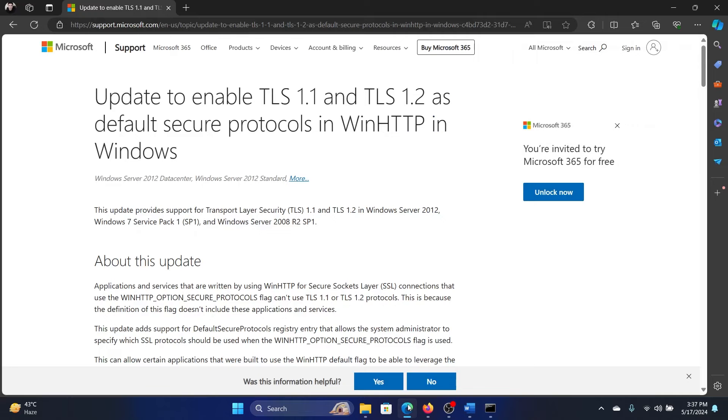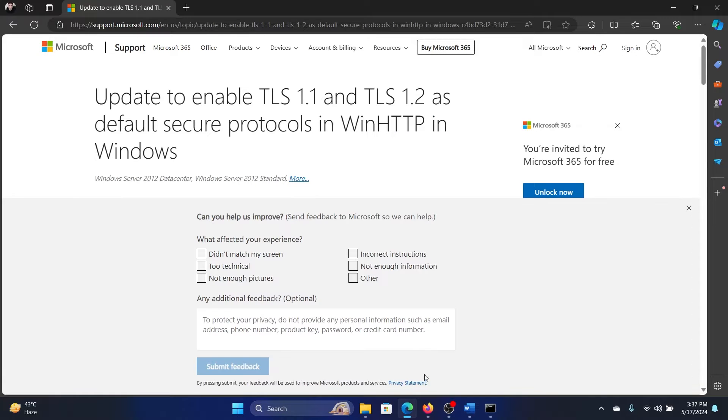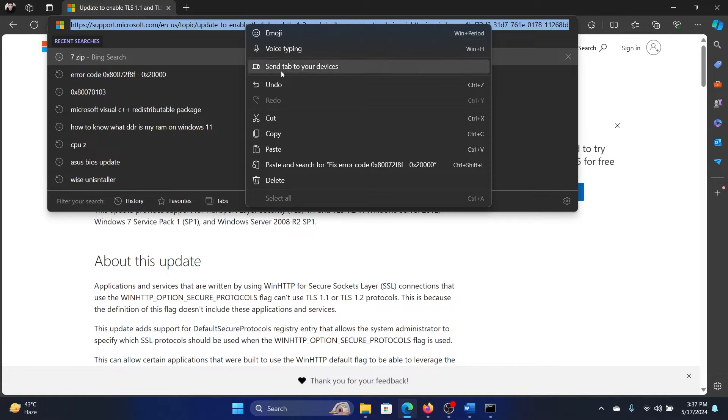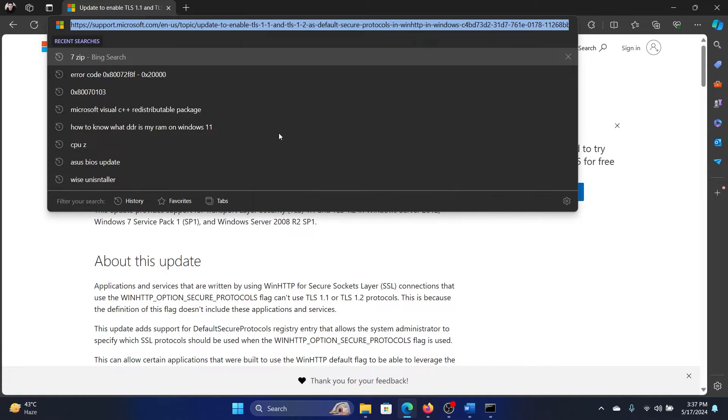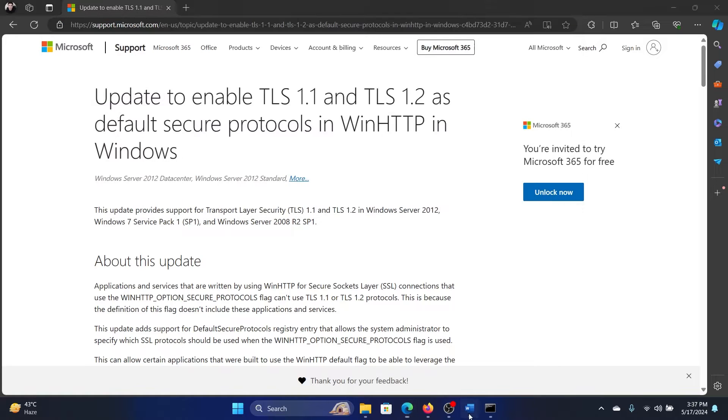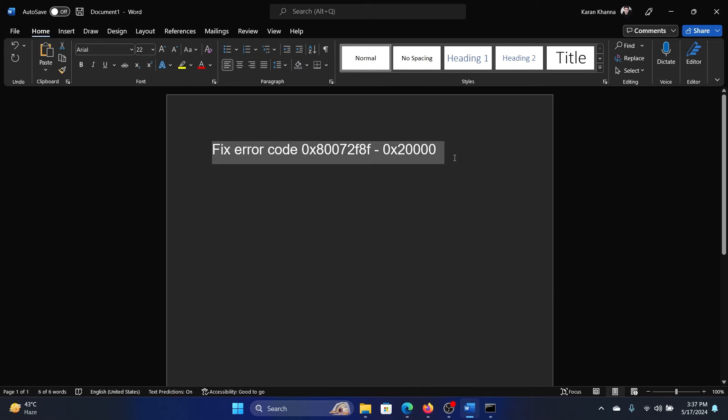Now the solution is very complex, it's through the registry editor and all, but Microsoft has made it easy for you. So we have a link here and I'll share it in the description section of this video. I'll also mention it here.